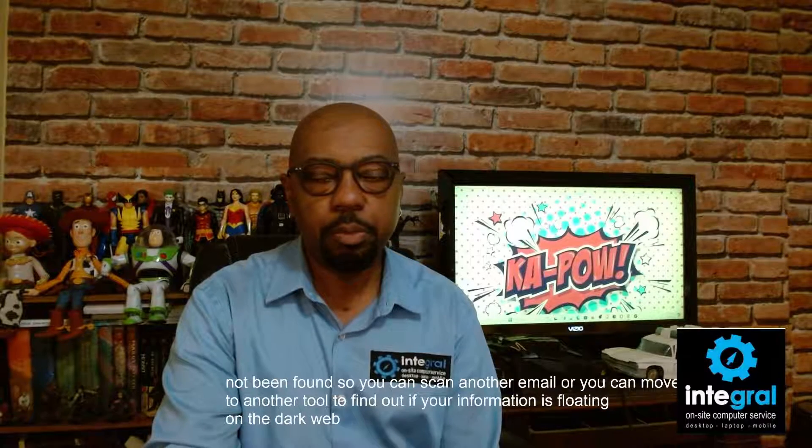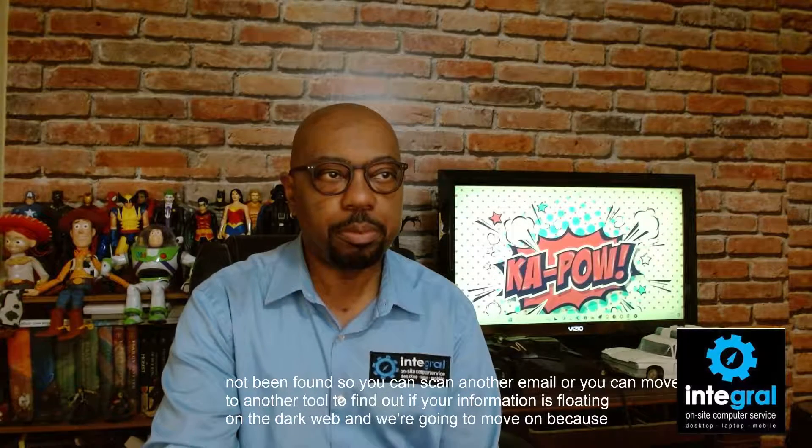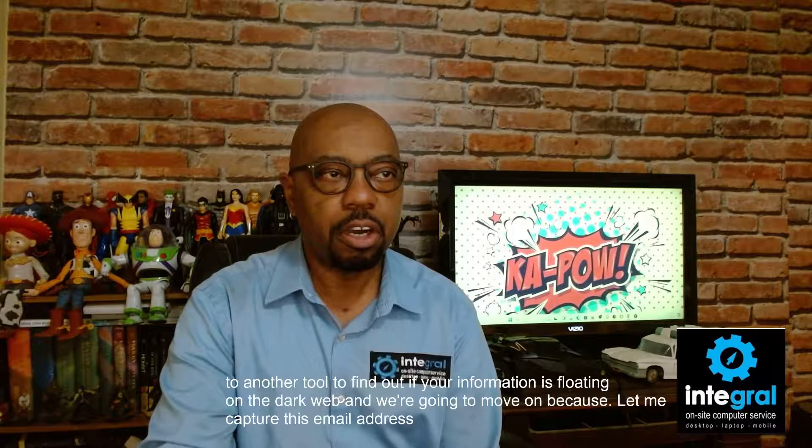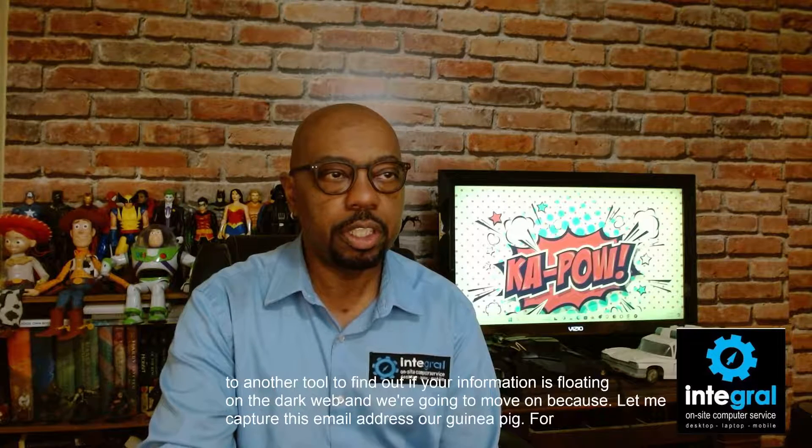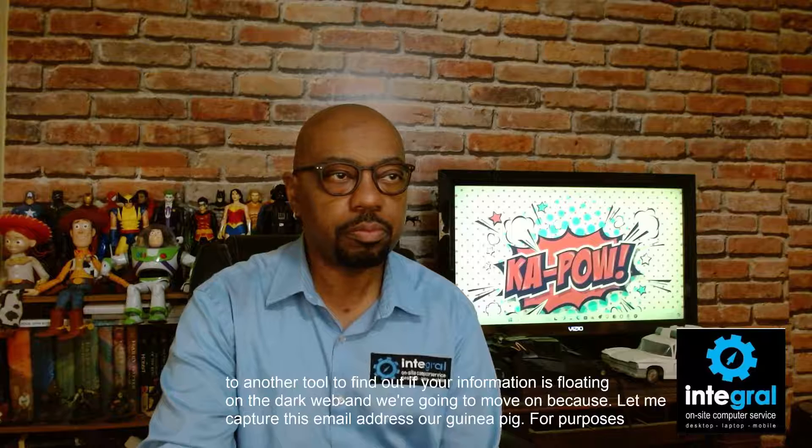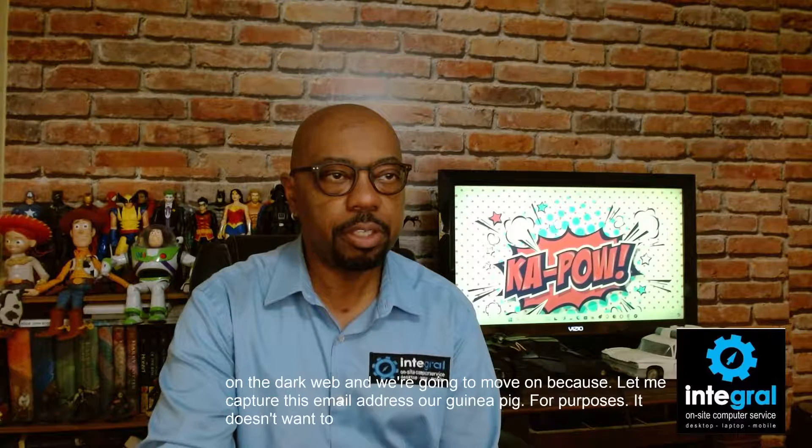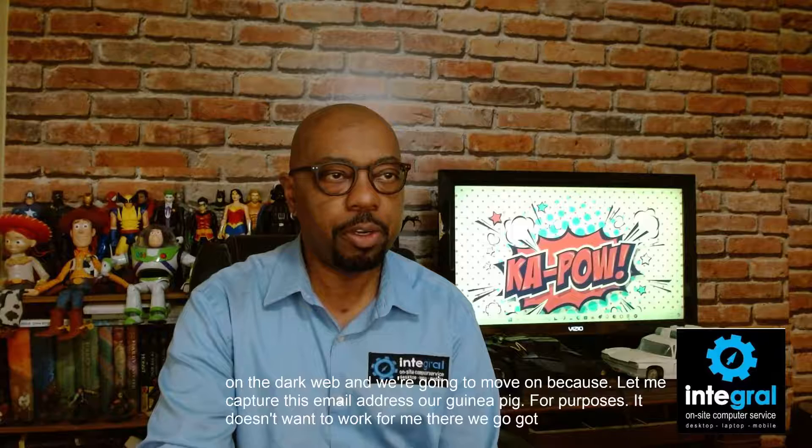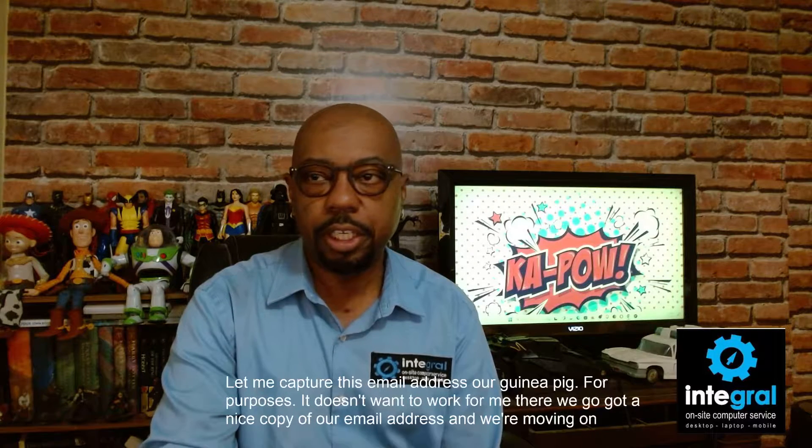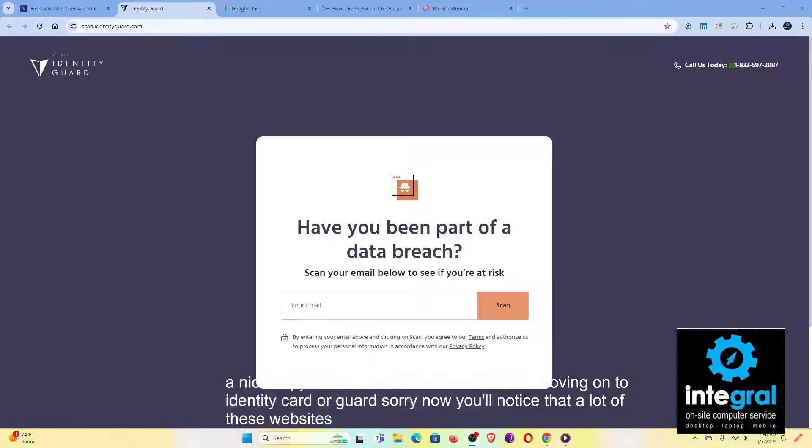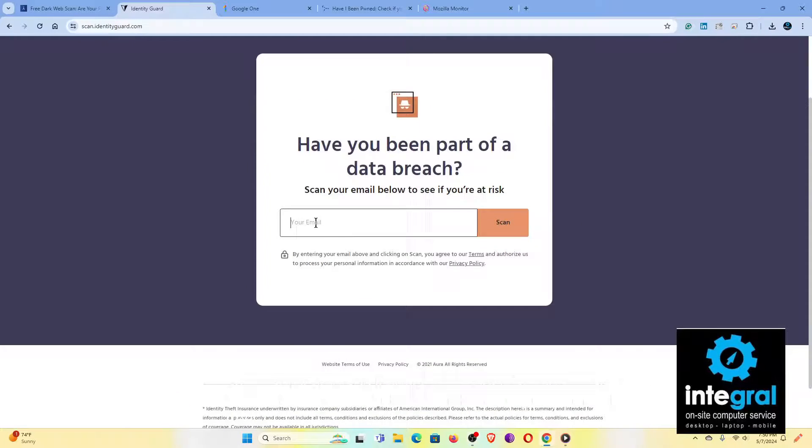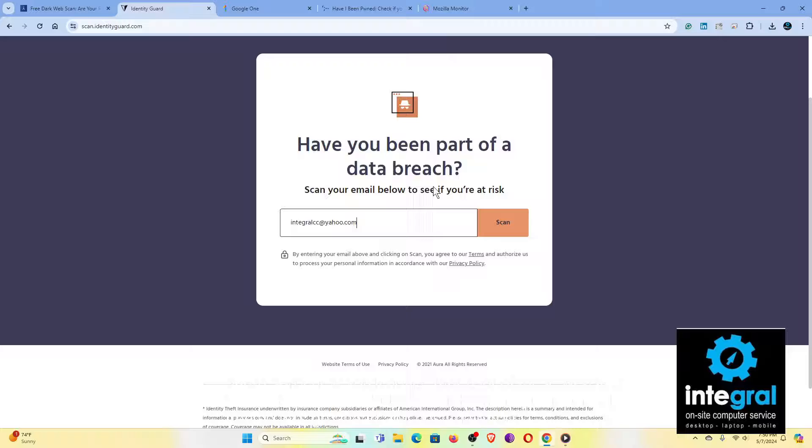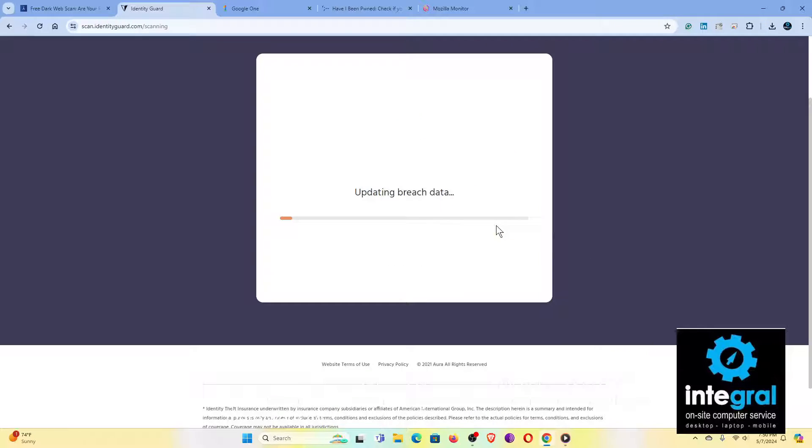And we're going to move on because let me capture this email address, our guinea pig for purposes. We've got a nice copy of our email address. And we're moving on to Identity Guard. Now you'll notice that a lot of these websites have other services, but a lot of them are just plain old free. So let's go ahead and paste the email address in question and see what it says. Remember the last time it said there were no breaches found.